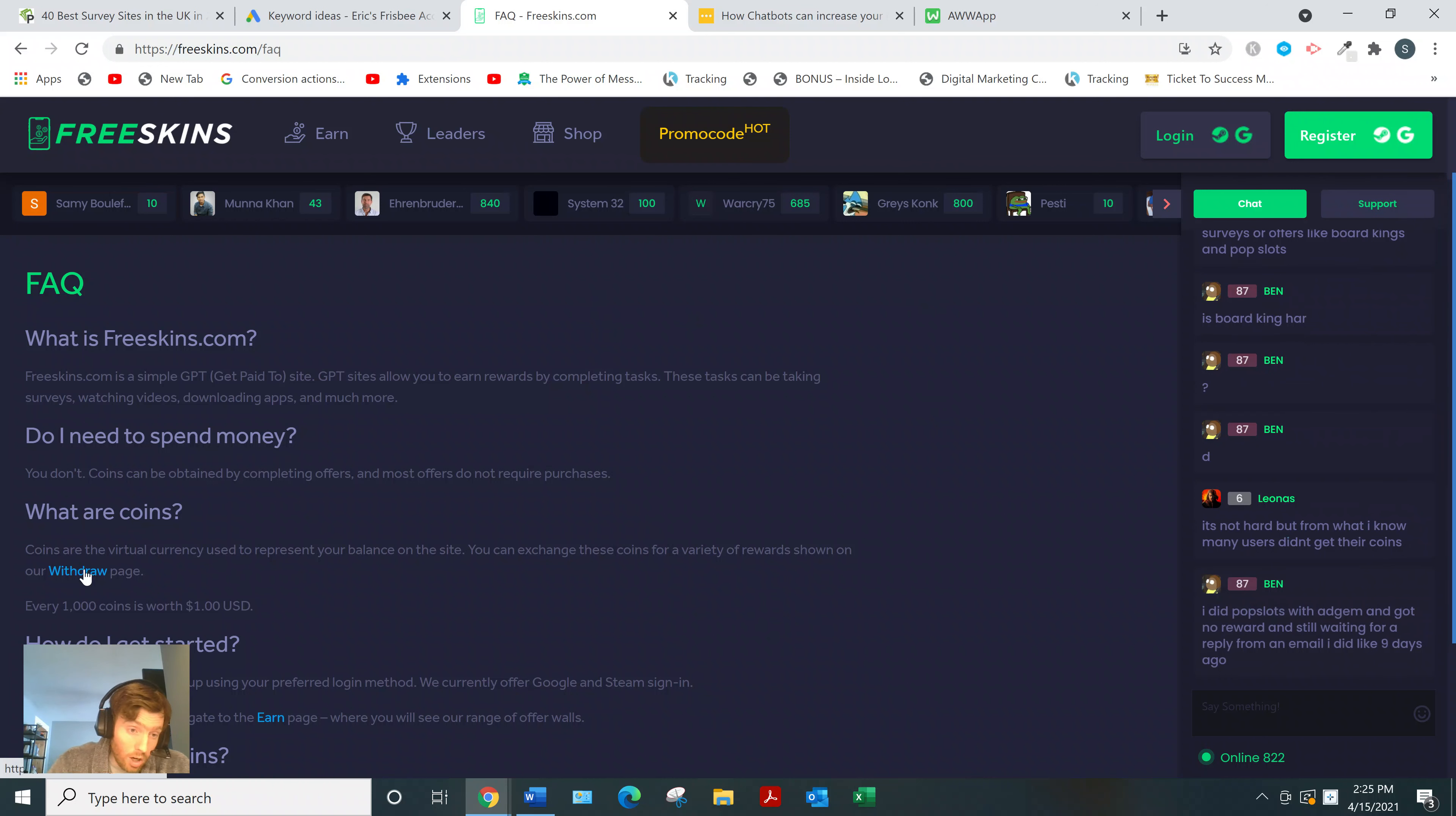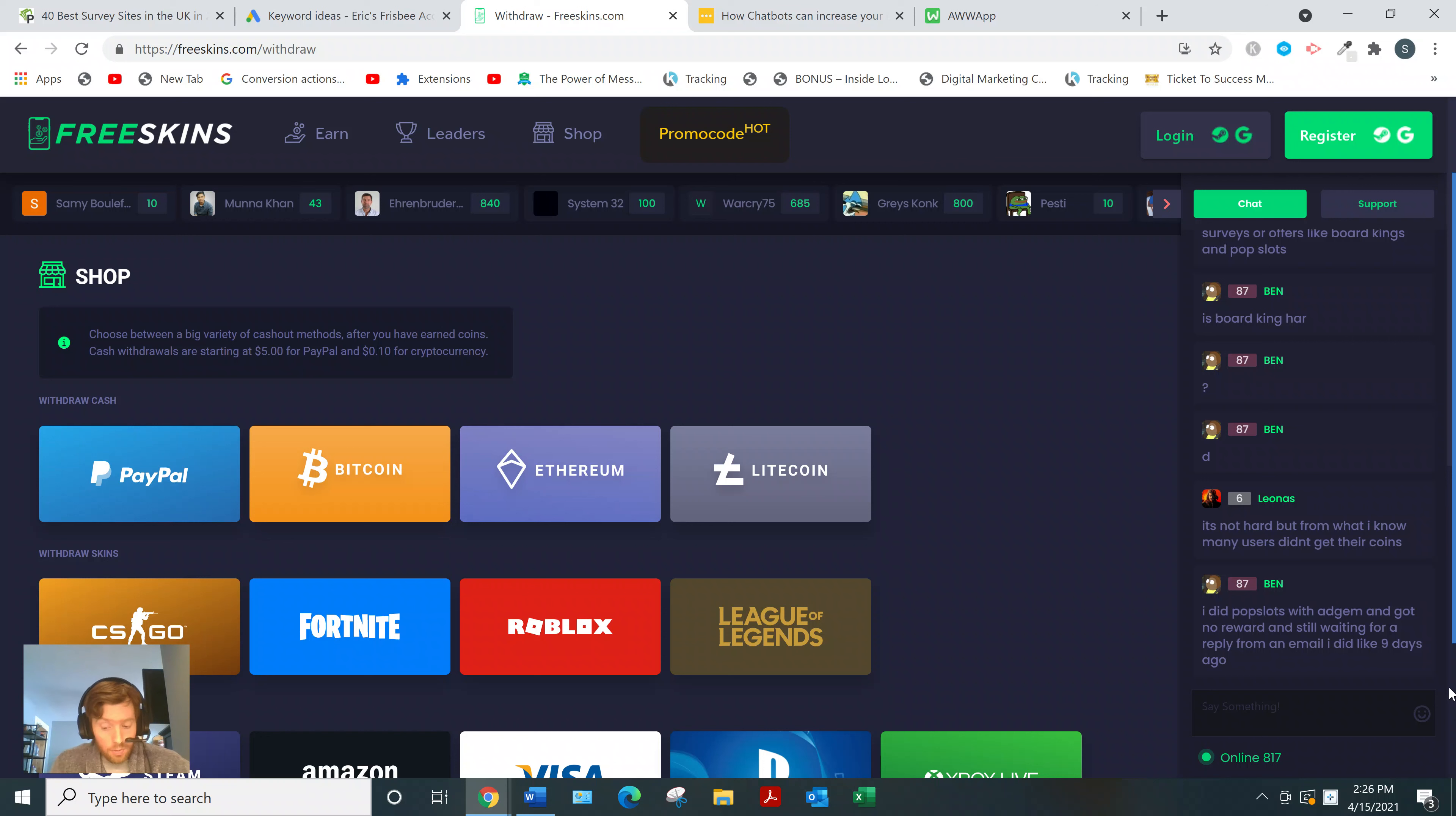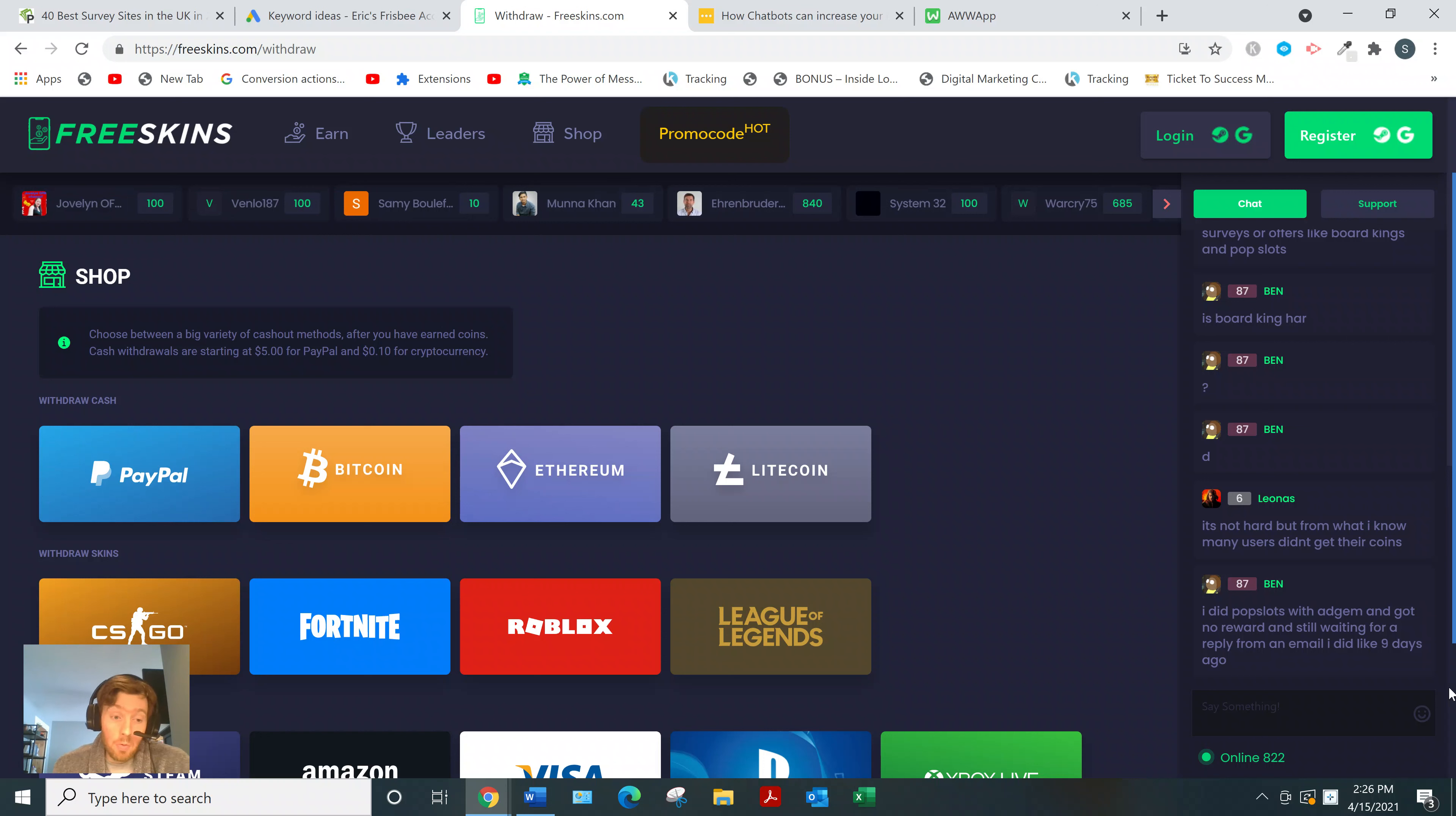Go to the withdraw page and it'll show you the rewards. For every 1,000 coins, it's worth about a dollar. Now how long will it take you to earn that? I don't know, they don't really say anywhere, but just keep that in mind.